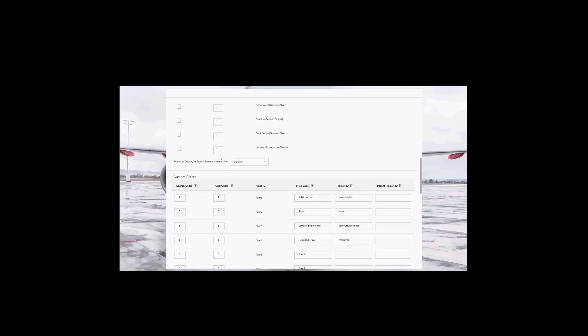On this internal page, everything is exactly the same except for one option: the person to display in search results in the internal site. This specifies which operator, if any, should be listed as the contact person of the job posting for internal candidates conducting the job search. This option is not available in the external career site — it is only available in the internal site setup. You can pick any of these users or select none. Once you are happy with your setup, click the save button to save your changes.